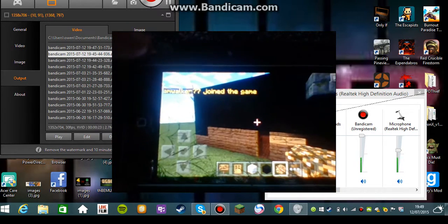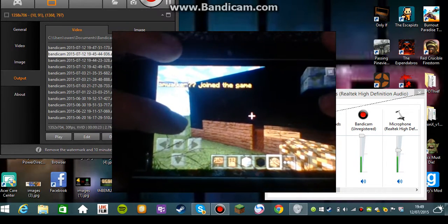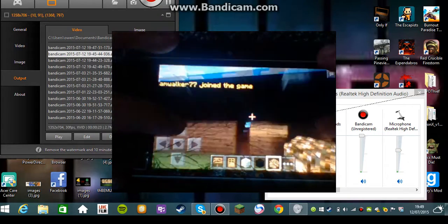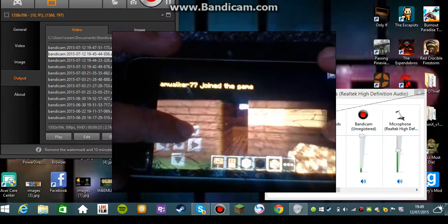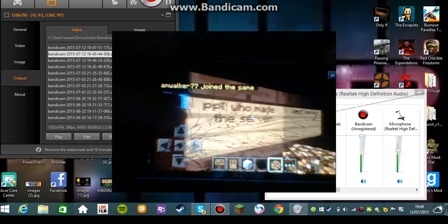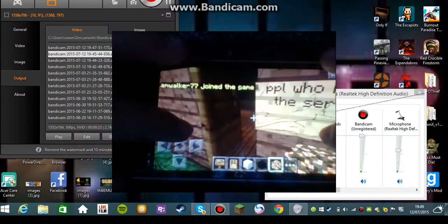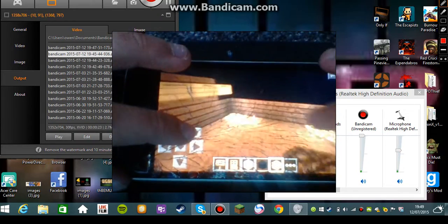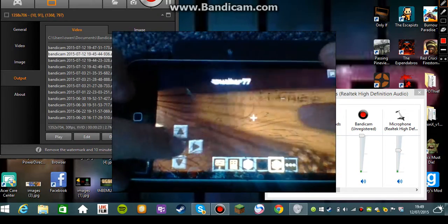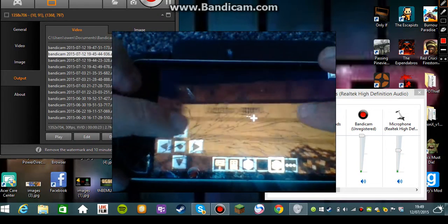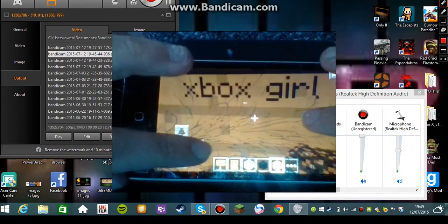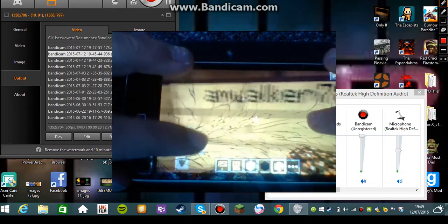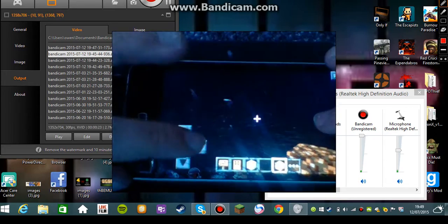Oh, Ado is back. Alright, so we see people who made the server, best server. We have Xbox girl, portmine, Ado, me.